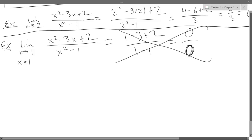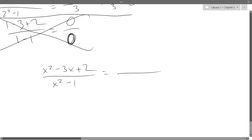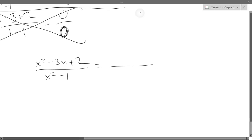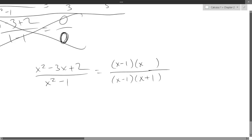So you know some algebra. What algebra moves can you make on x squared minus 3x plus 2? Factor. Factor the numerator and factor the denominator — do that right now off to the side.